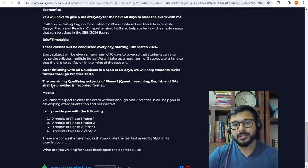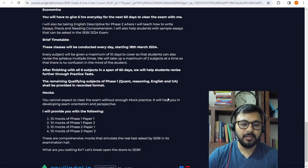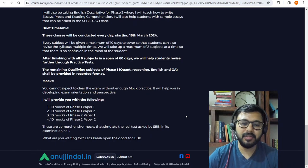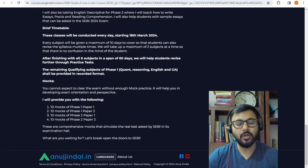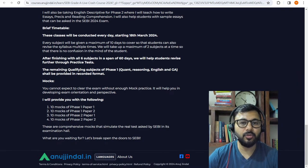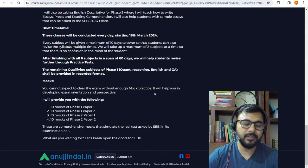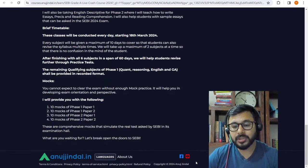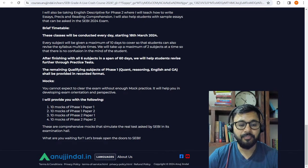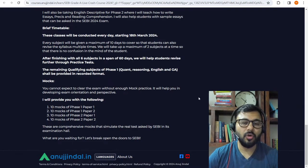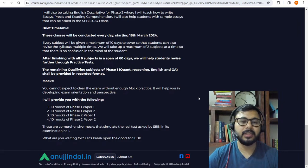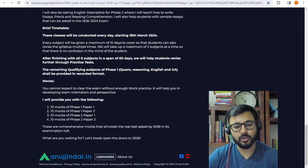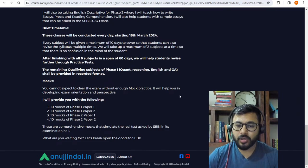Phase one is very important. I will take 10 mocks of phase one paper one, 10 mocks of phase one paper two. Similarly, 10 mocks of phase two paper one and 10 mocks of phase two paper two.